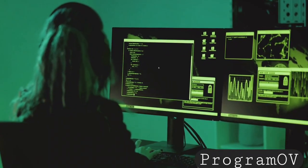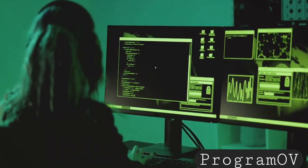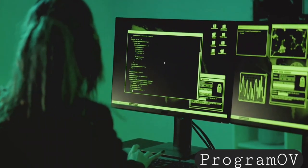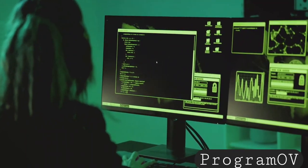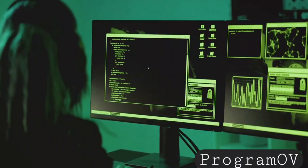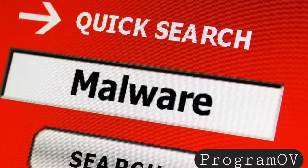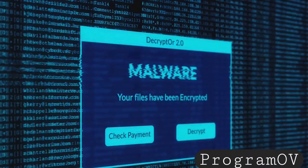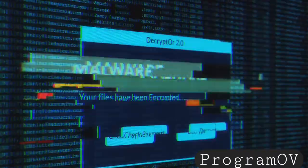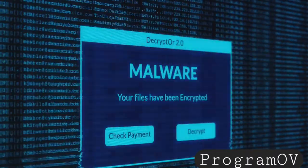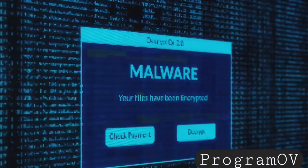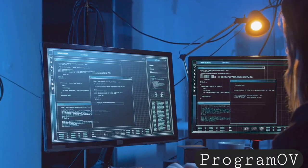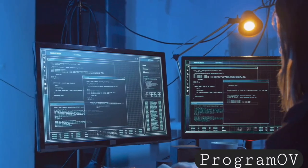Next, we have worms. Worms are similar to viruses, but they can spread without any human action needed. They typically exploit a network's security flaws to move from one system to the next. Lastly, we have trojans. Named after the famous Trojan Horse, these programs disguise themselves as legitimate software. But once downloaded, they can take control of your computer, often leading to data theft or loss. Each type of malware has its unique features and ways of causing harm.